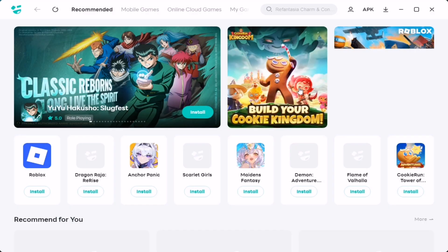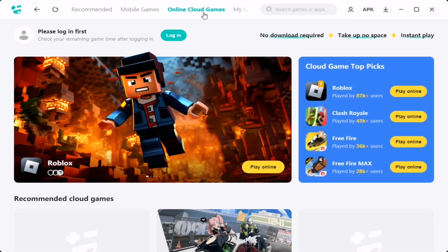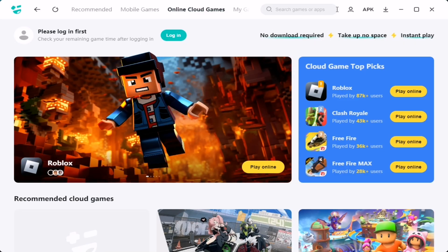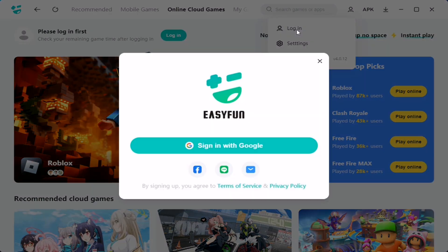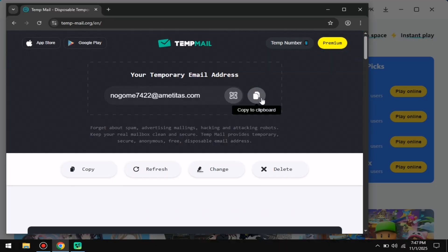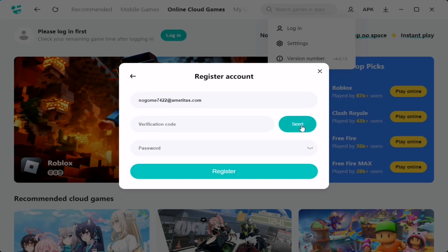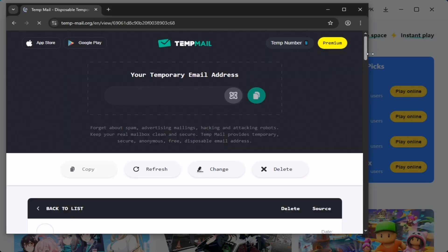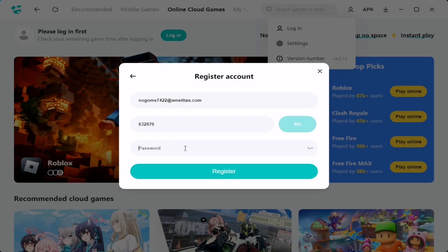The next step is to create an account. You can use your Google account or a temporary email instead. To do this, click on this button and choose the login option. Then open Chrome and go to the following website. Copy your email and paste it into the required field. Go back to Chrome again, copy the verification code, and paste it into the software. Once you do that, your account will be successfully created.